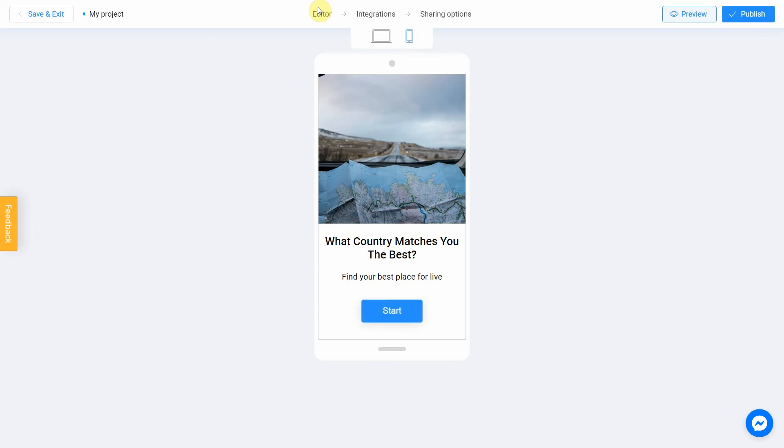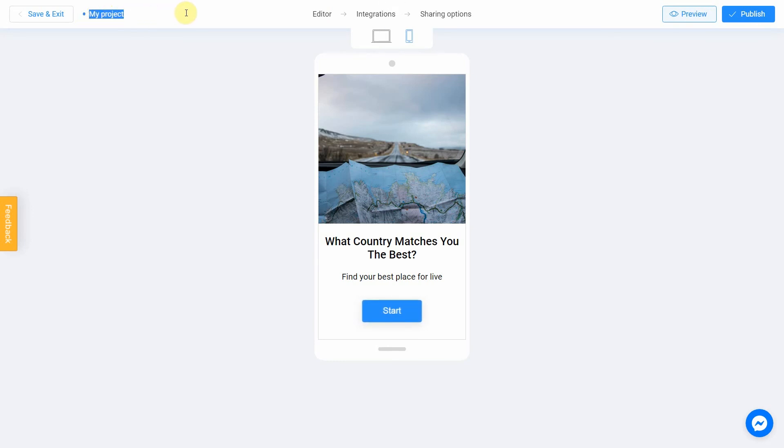Don't forget to select a title for your project. This will make it easier to find it. Let's name our quiz as Personality Quiz.